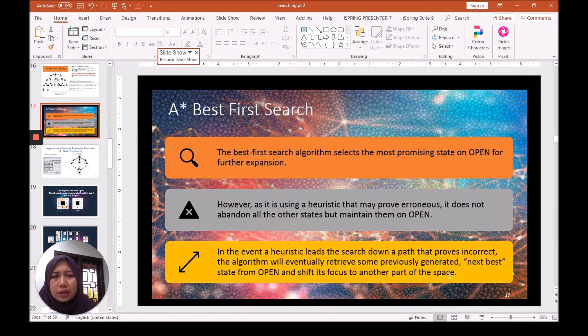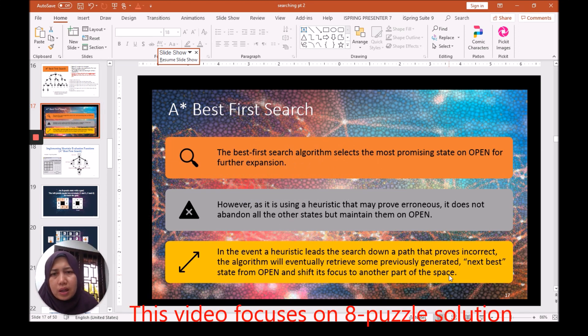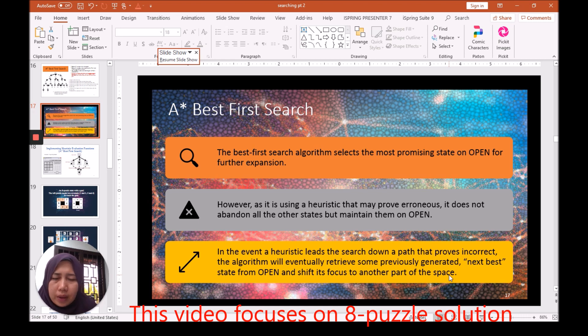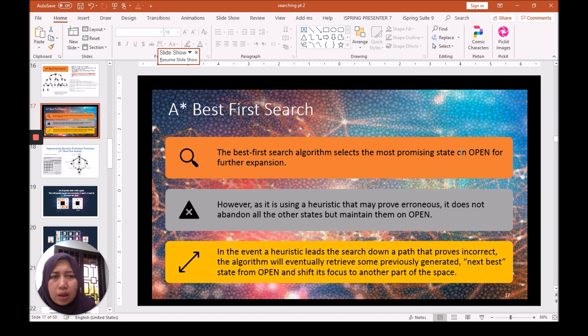I'm going to explain to you an example of A-star Best First Search algorithm using the 8-puzzle problem. The A-star Best First Search selects the most promising state on the OPEN.